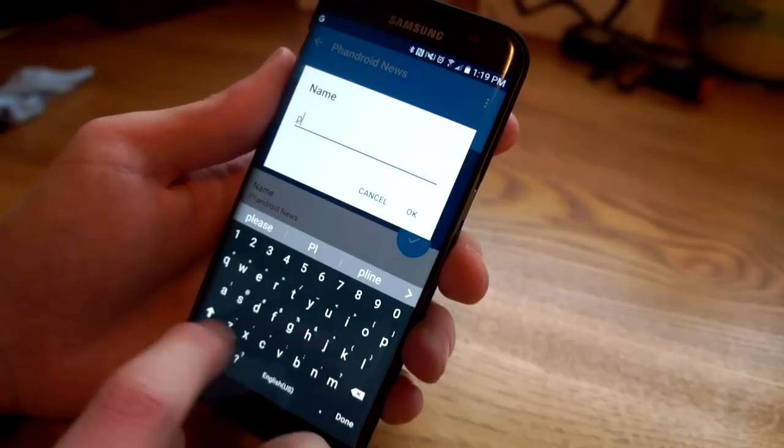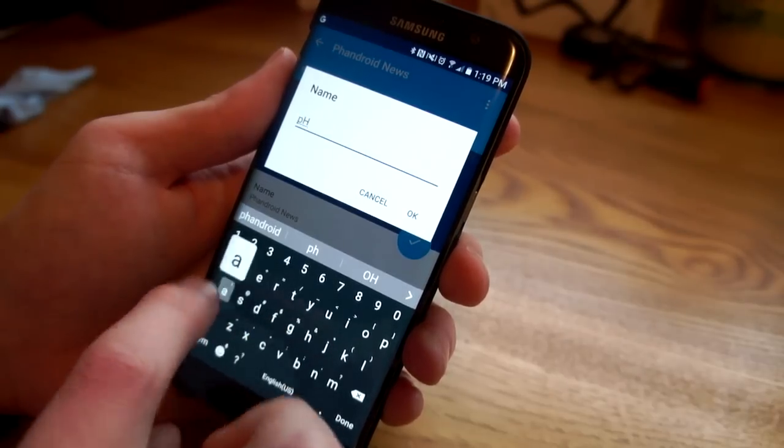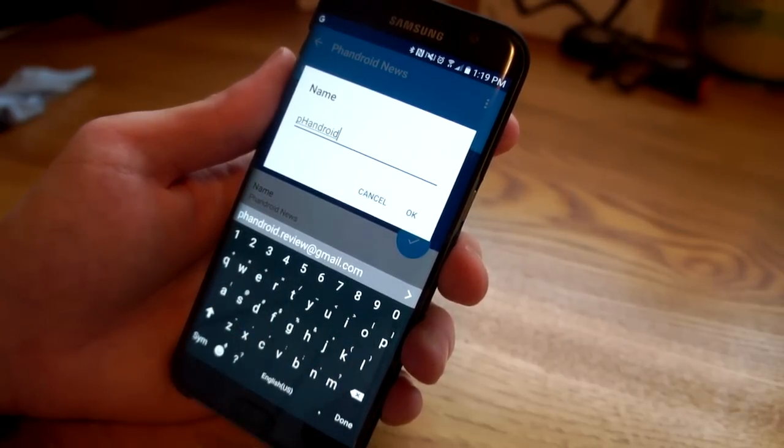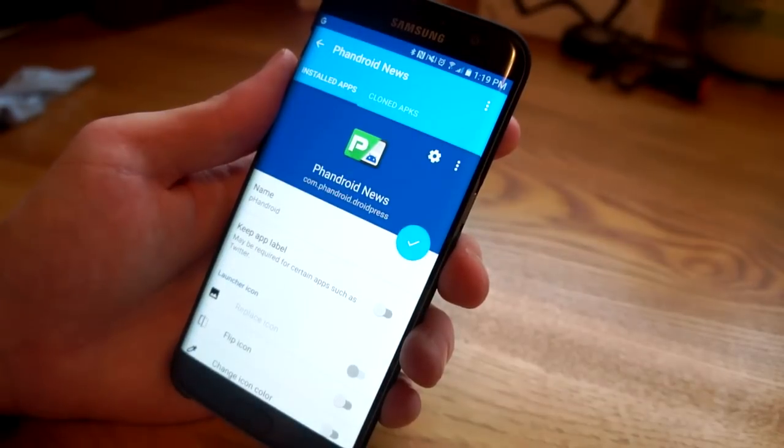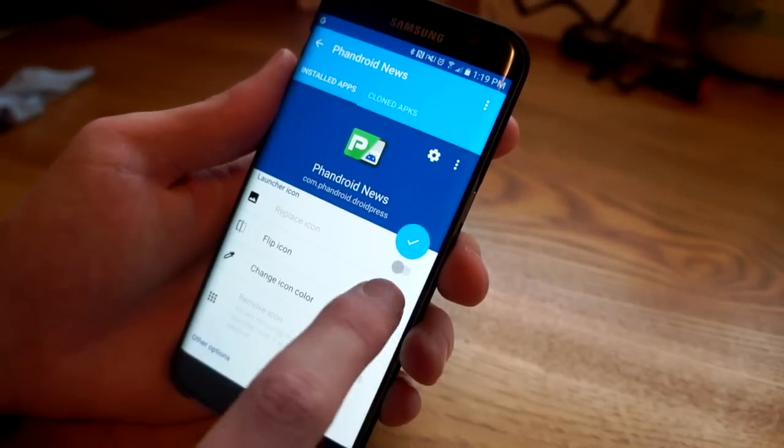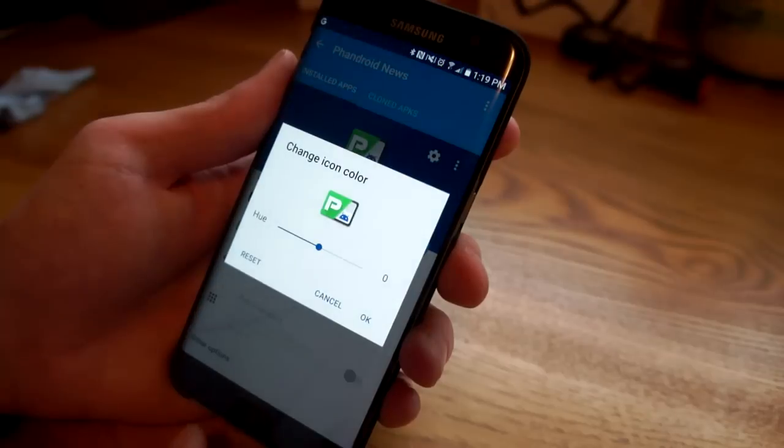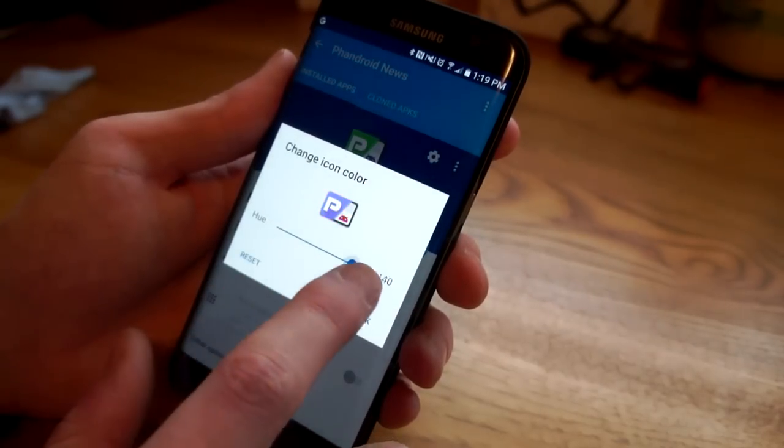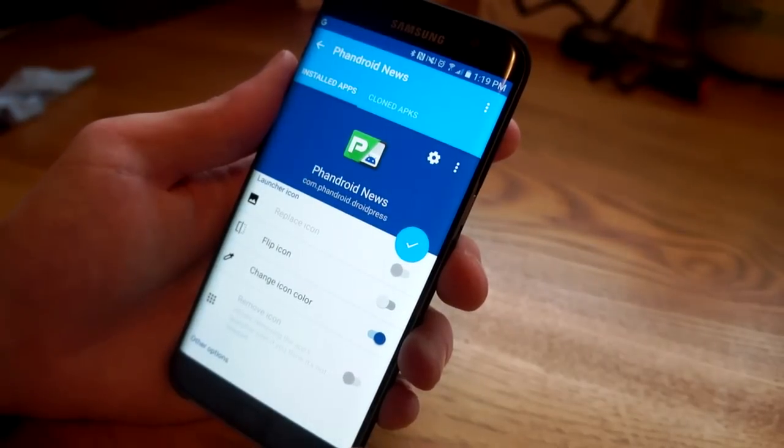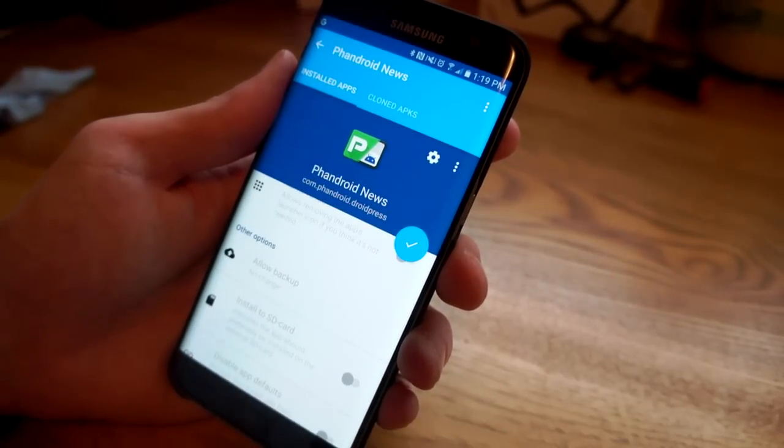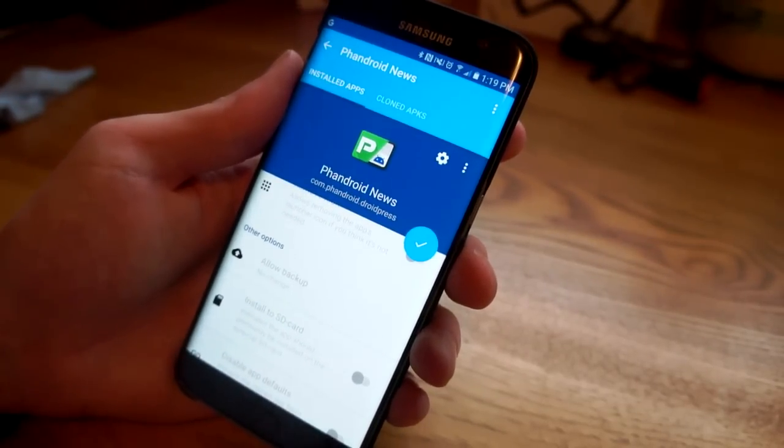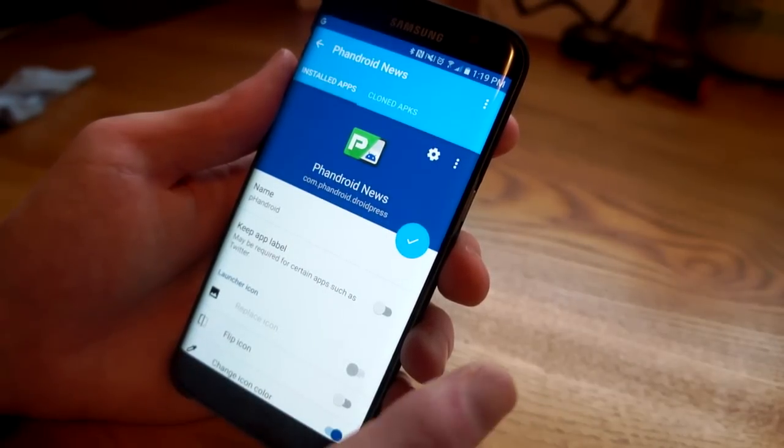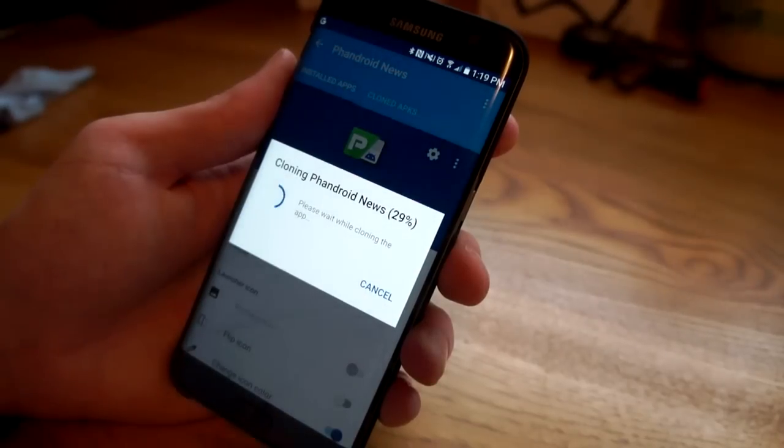You can do things like flip the icon or we can even change the color. You can kind of adjust the color, we'll go with a bright pink. There's a lot of other stuff you can do here if you unlock the full version which is four bucks, but we're gonna just keep this right here. When you're done you're gonna hit the check button.